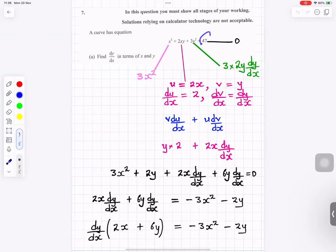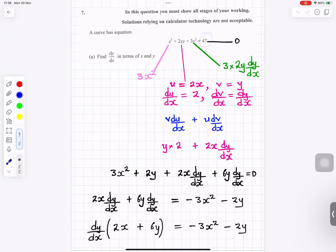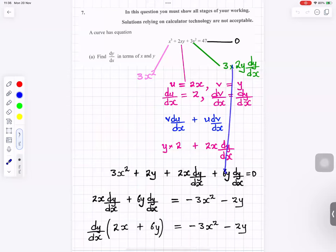Now differentiate 3y squared using the chain rule: 3 times 2y times dy/dx gives 6y dy/dx.